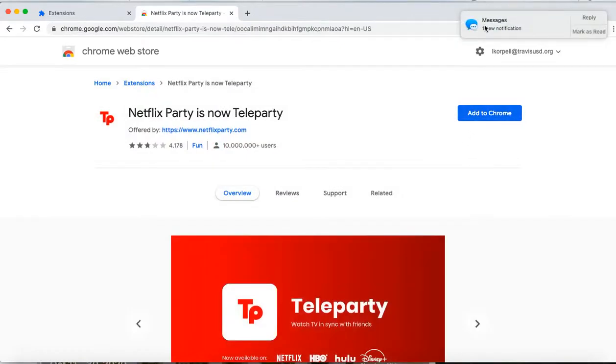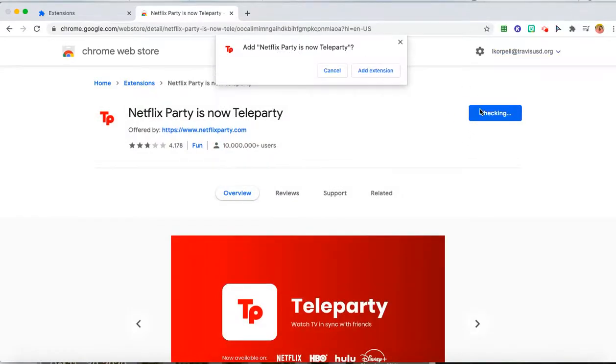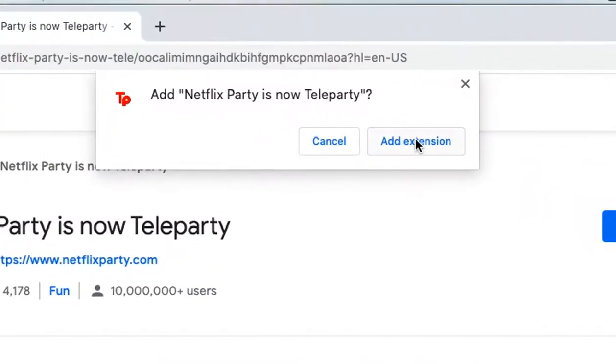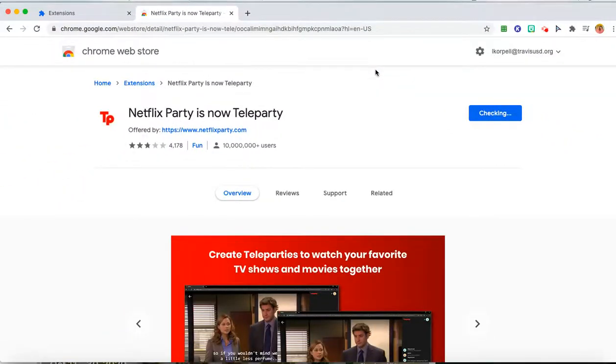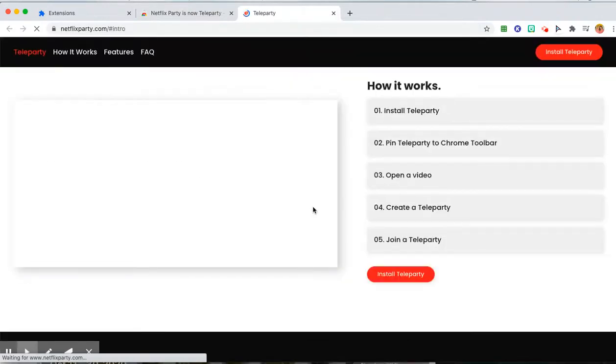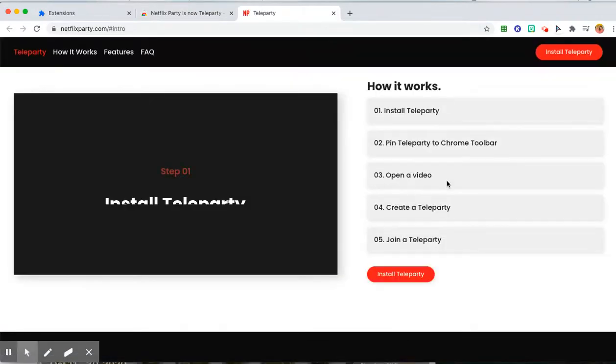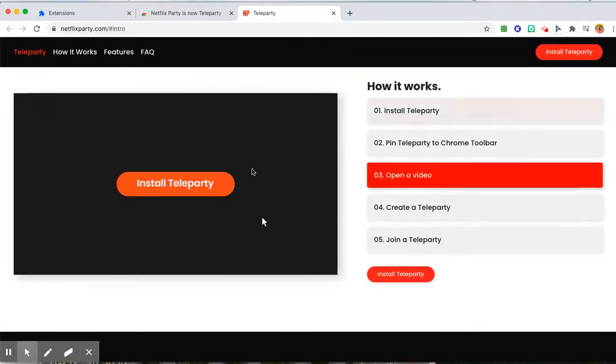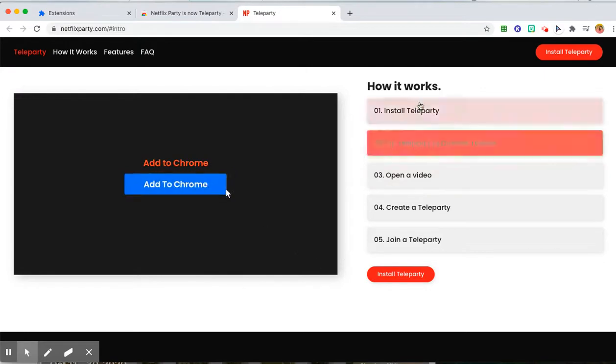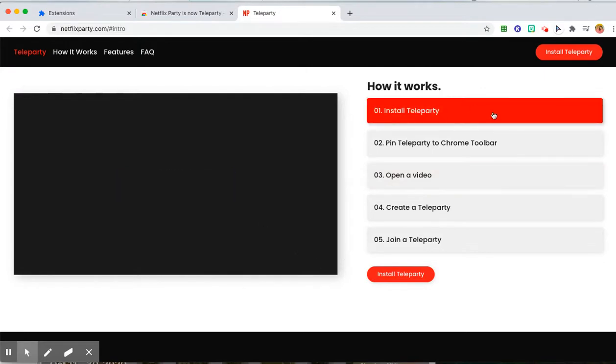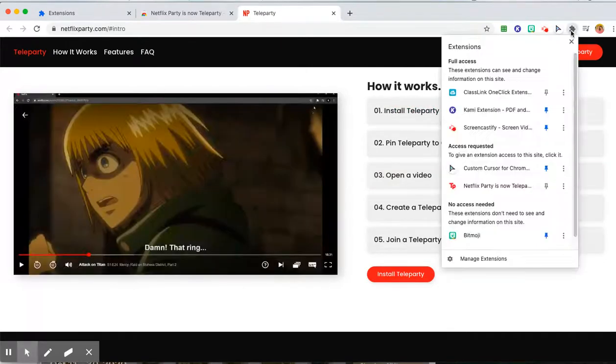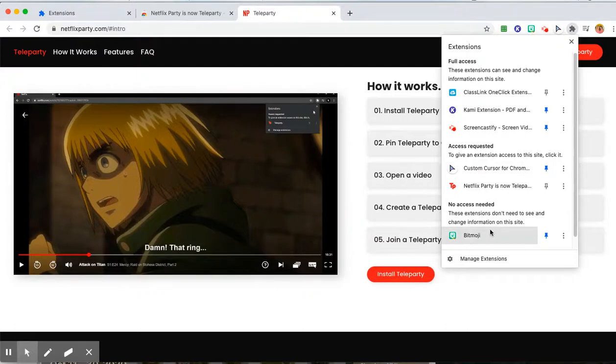When I click on it, I can add it to Chrome. It'll ask me if I want to add it, and it'll add to my extensions and pop up a window that explains how to use Teleparty. So first, install—check. And then you can see here in my extensions it is installed.